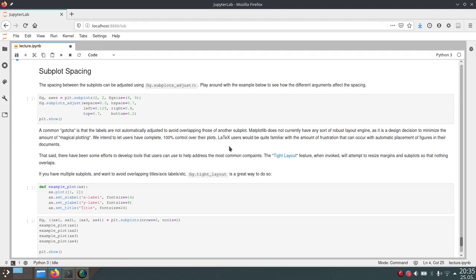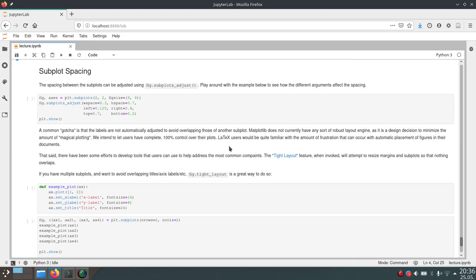For example, in LaTeX it can be very tedious to get your figures at the right position because it will try to figure out where the best position would be. But this best position is in some cases not really the best one or the one that you want. Therefore matplotlib gives you a lot of control over where your plots should be, where your subplots should be.